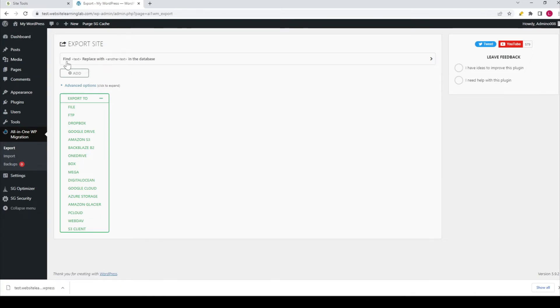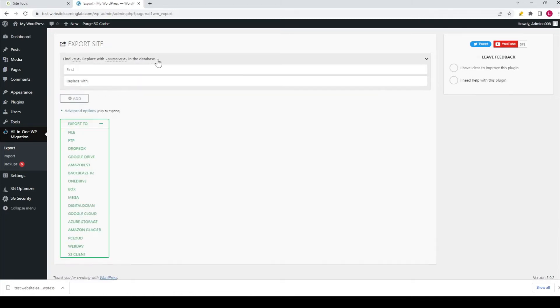You can see here 'Find text, replace with another text in the database.' If you click on it, two fields appear. This is a very helpful feature you can use to replace text in all parts of your website.